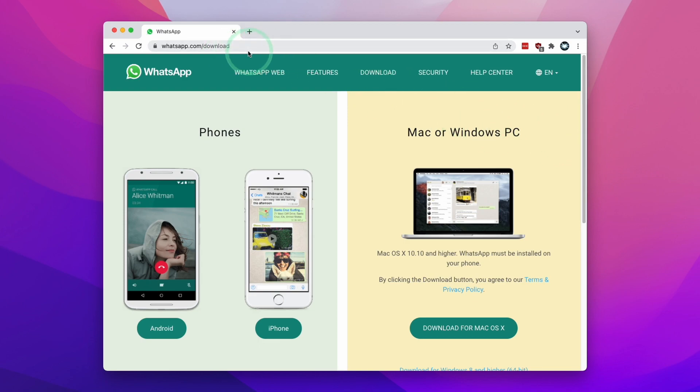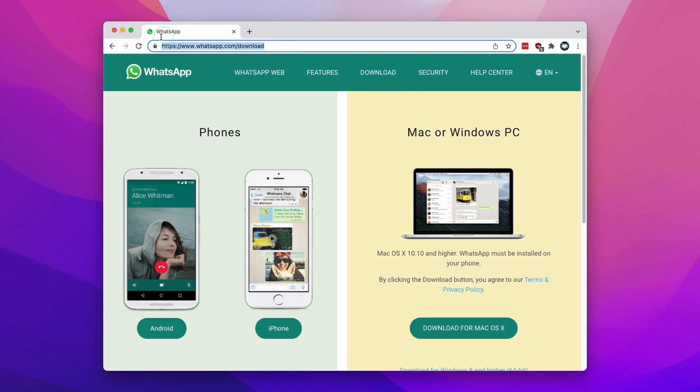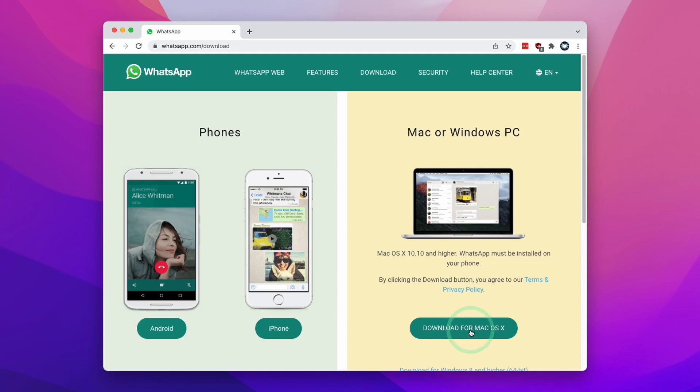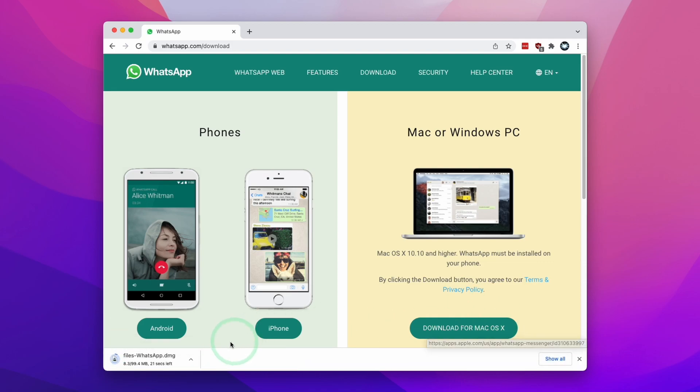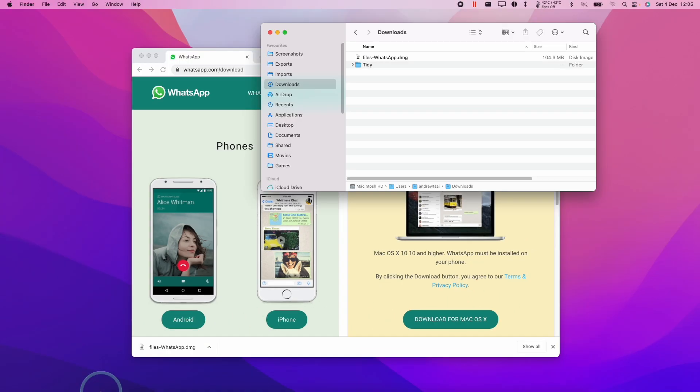All you need to do is go to whatsapp.com/download. I'll leave a link to this in the description. Then we're going to click on download for macOS X here. I'll click on this button and that's going to download the WhatsApp software.